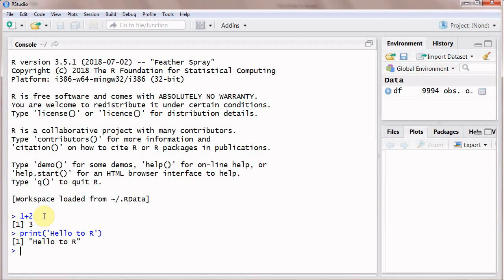So in this video we have installed R and RStudio and in the next video we are going to start our programming in R. If you want to learn about R and data science please subscribe our channel PyDemy. Thank you.